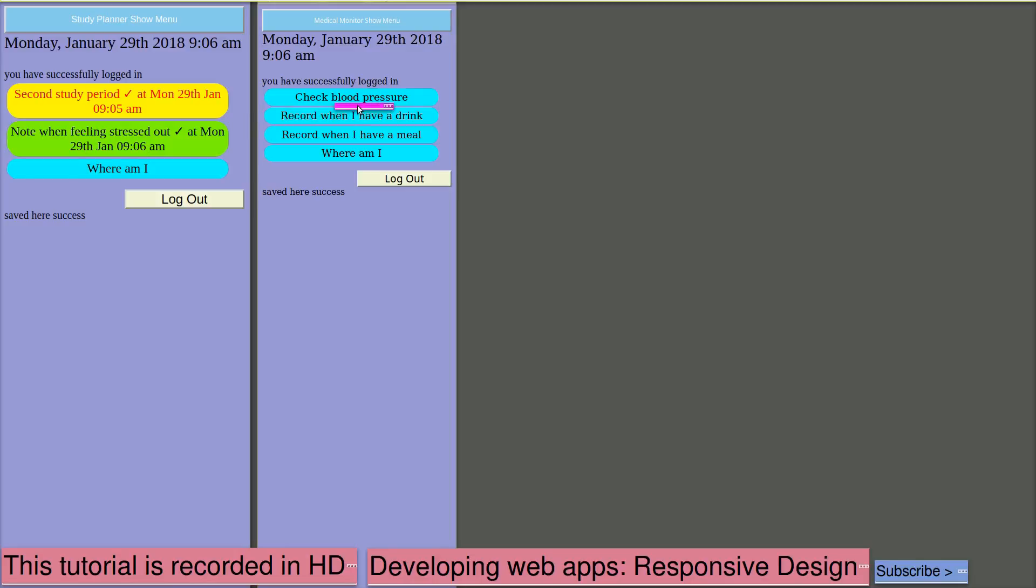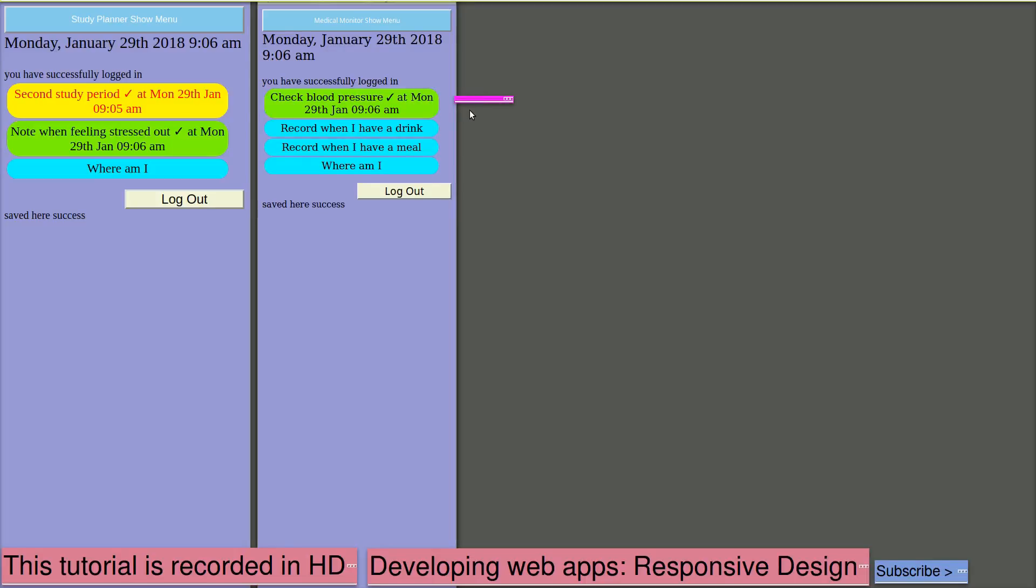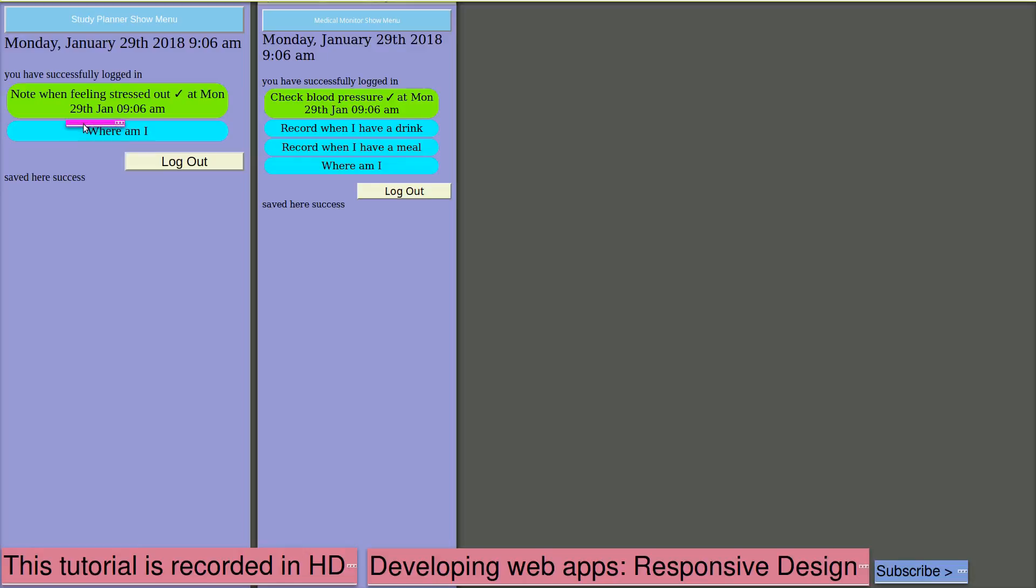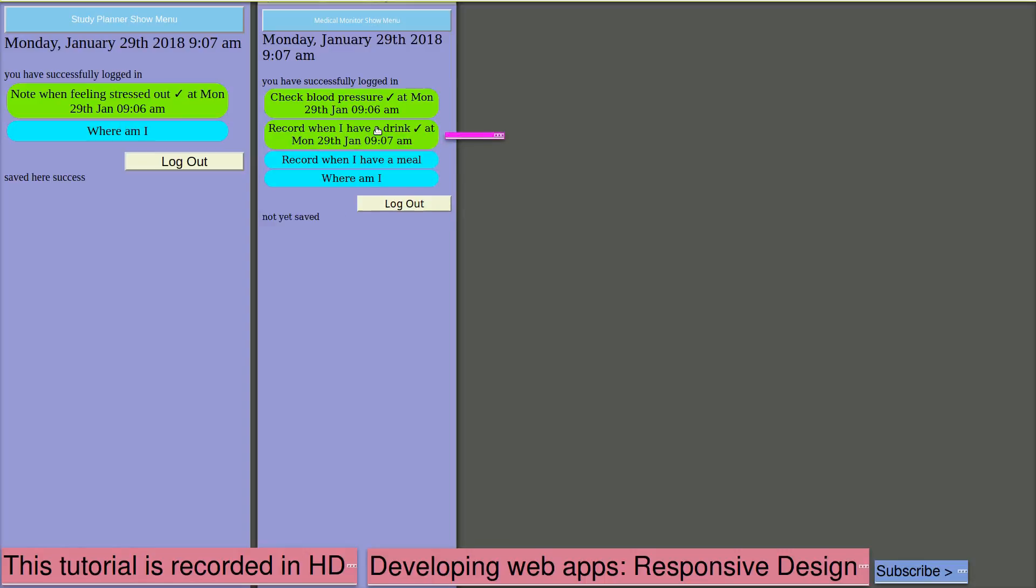For AbleApple, check the blood pressure. OK, that's done. Record when I have a drink, record when I have a meal. Now, as we've been watching, note that the message to start the second study period has now disappeared. It's done automatically using the data that has been stored on the server and then stored locally in the browser. Here, we'll record having a drink and maybe record a meal.